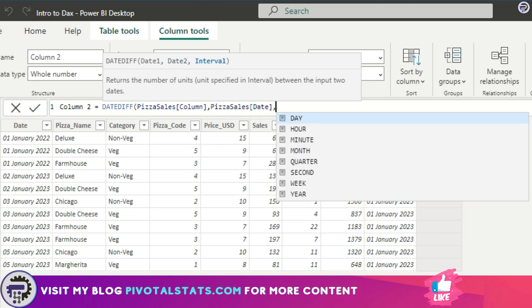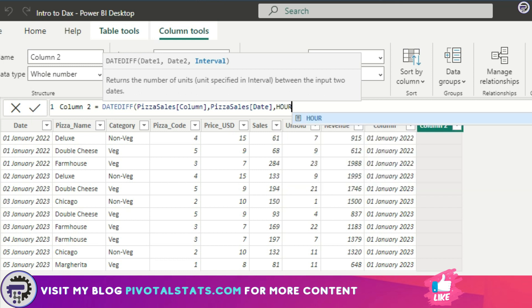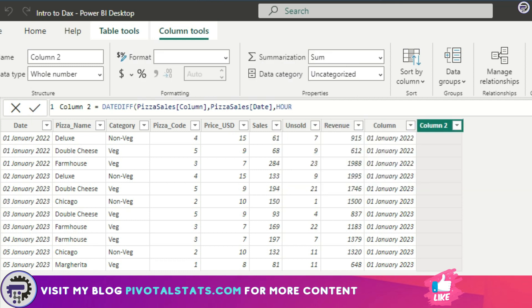And the interval—now you can provide whether you want the interval to be in days, hours, or minutes, or even months, quarters, seconds, year as well. In this case let's take it in hours because the difference between these dates are not that great. So I'm going to use hours here and press enter.